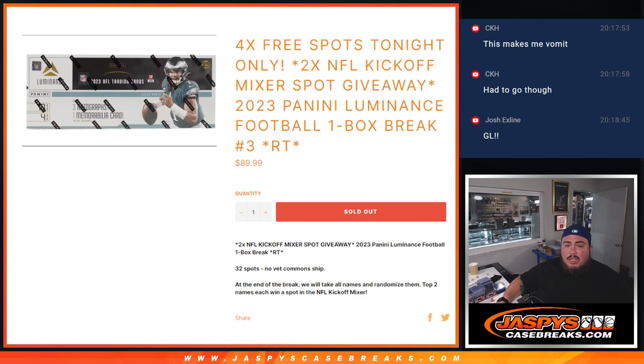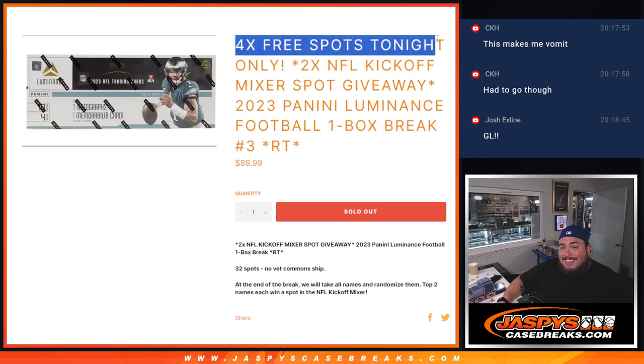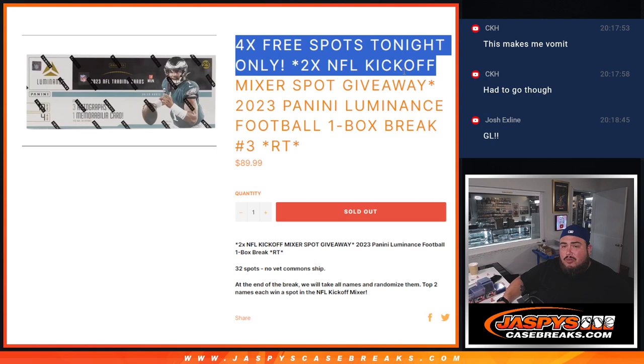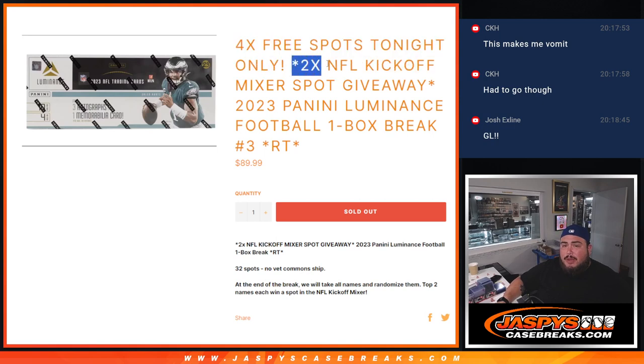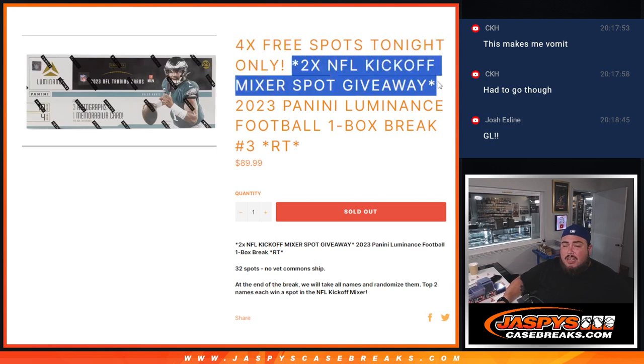And again guys, we'll randomize the names and teams, give away four free spots in this filler to increase the chances of winning the two NFL kickoff spot mixers later at the end of the break.